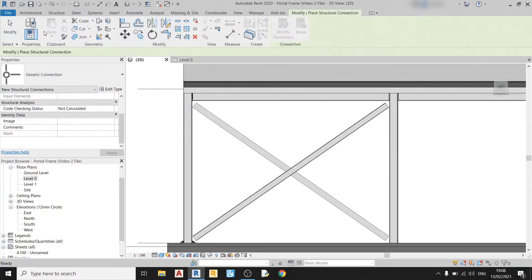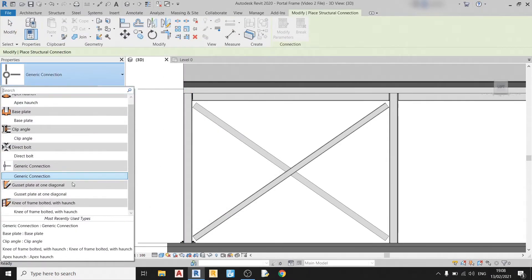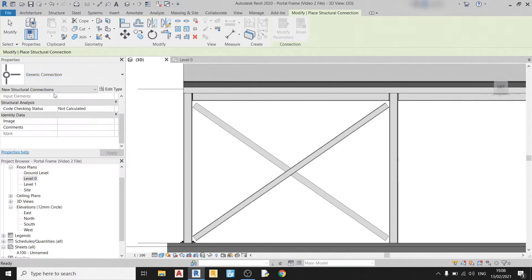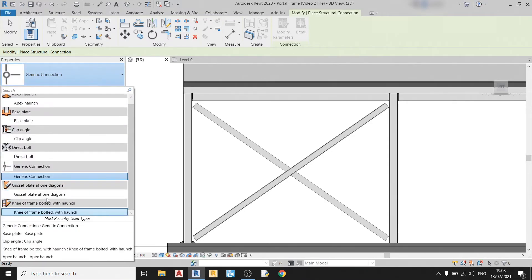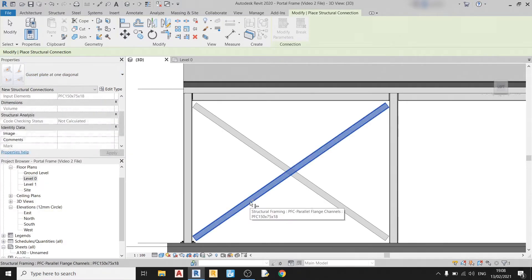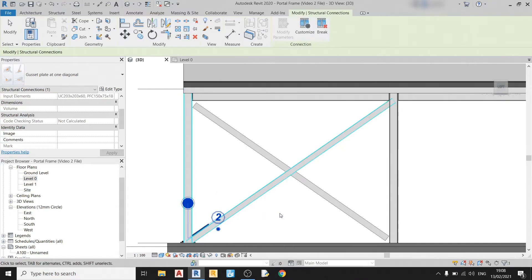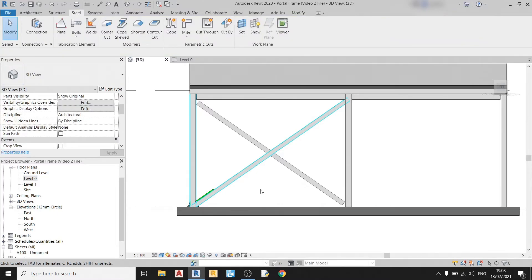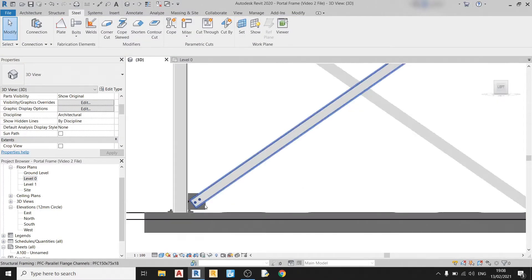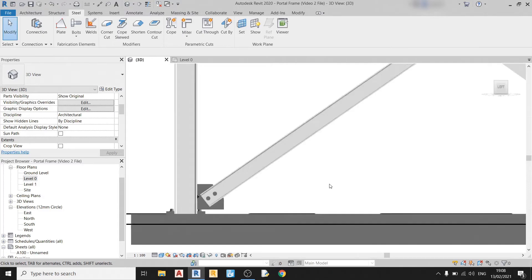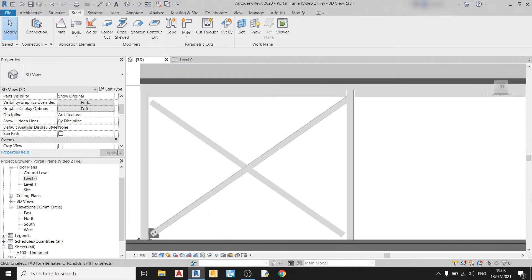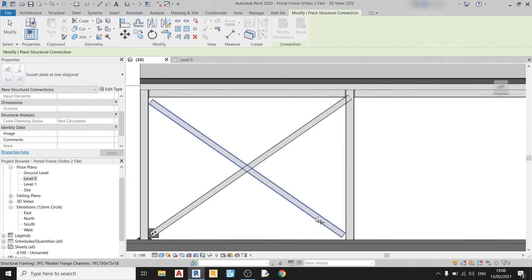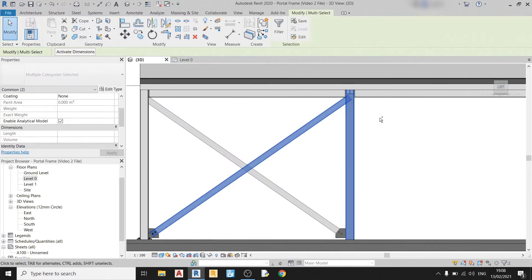And again, just like my previous video, I will draw in the steel connections. I'll select this bracing and this column and hit enter. And there you go. That's your bracing connection to the column. Now I'll repeat the process for the other parts.